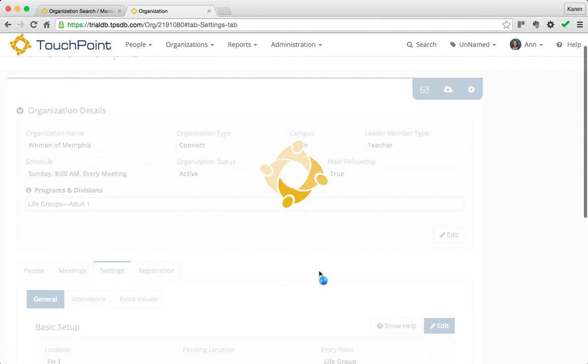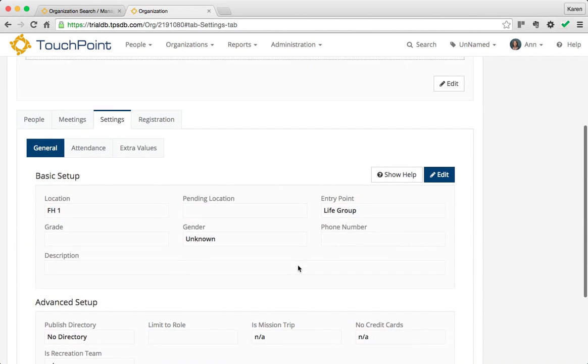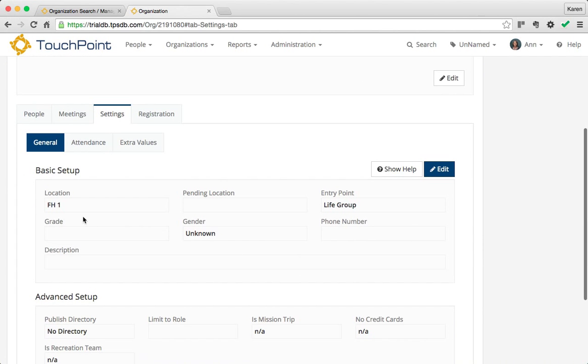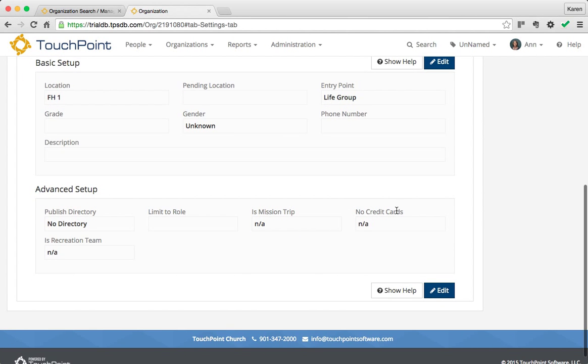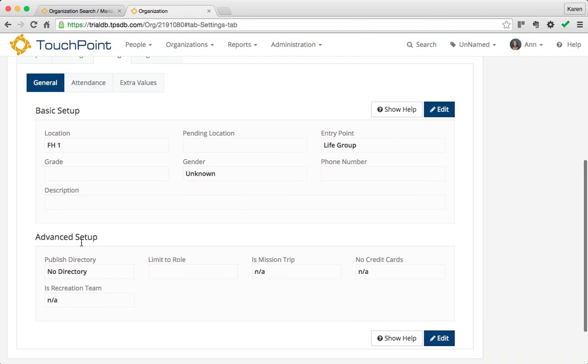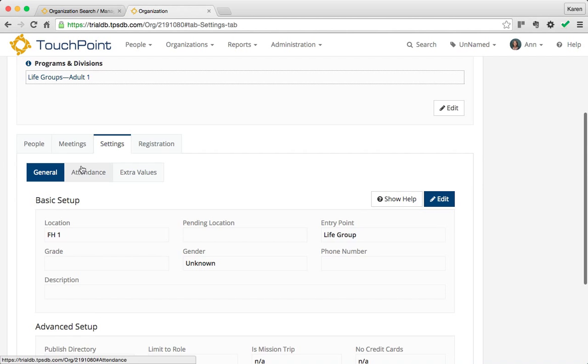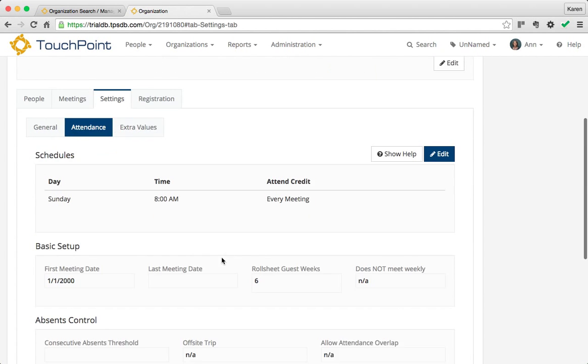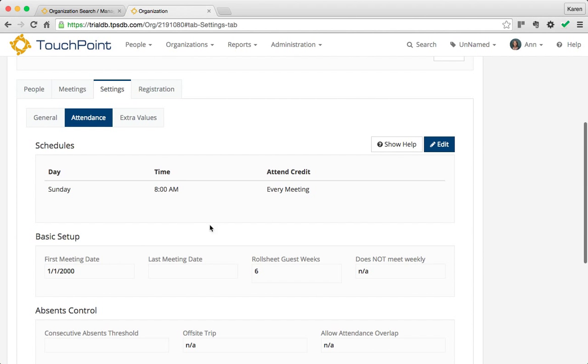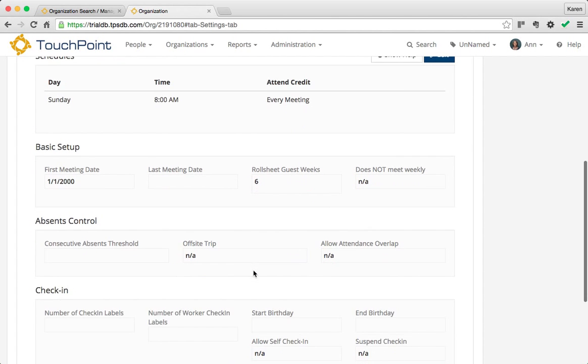If I go over here to Settings, you've got the location here. The entry point is replicated, and that is Life Group, along with any other settings it might have. When I move to Attendance, it's got that schedule there, the first meeting day, the role sheet guest weeks. You can edit any of these you want.